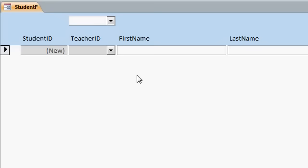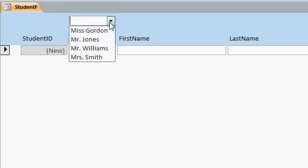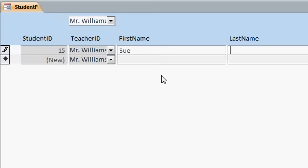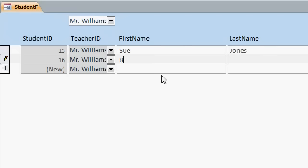So what we're going to do is set up a form where you can pick the teacher up here and then as you type in the students it automatically grabs that value. See? Okay, that's what we're going to do in this lesson.